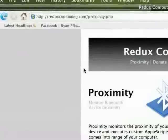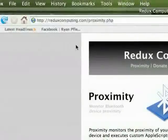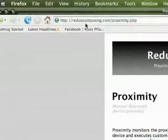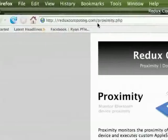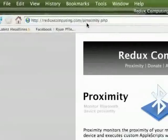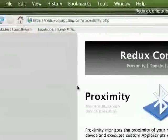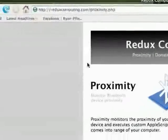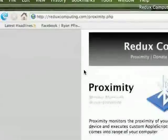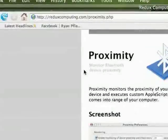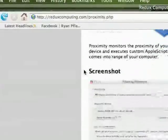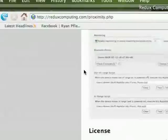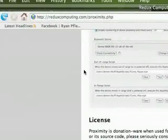You can download it at redocomputing.proximity.php. Make a donation if you think it's a cool program. Definitely an awesome program. Check it out.